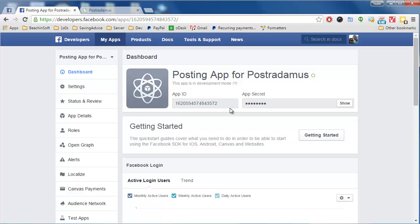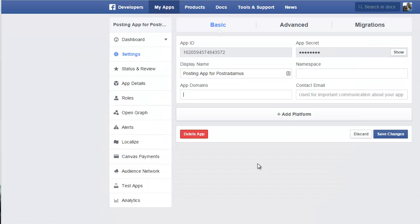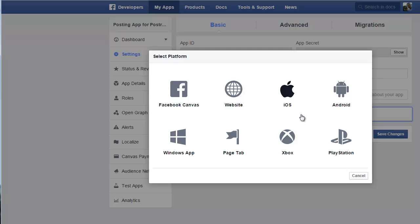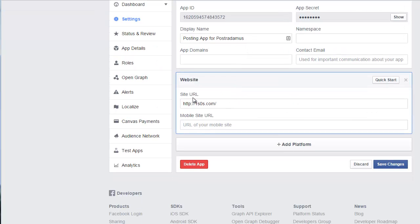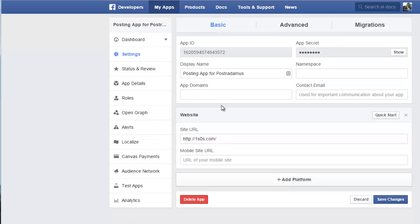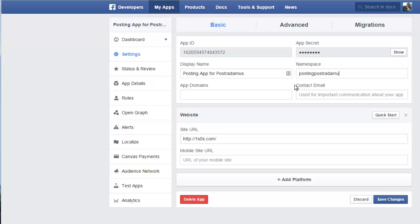The first thing we need to do is click on Settings, then click Add Platform, and select Website. In the Site URL box, type in the address shown here — make sure you type it exactly as shown. Then go to the Namespace box, which is kind of like an ID or URL for your app. It needs to be all lowercase with no spaces. I'll use "posting-posterdamus" — I'll shorten it to make it fit.